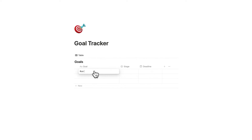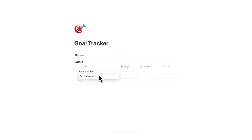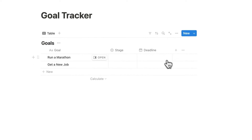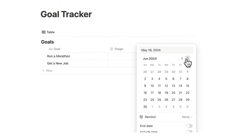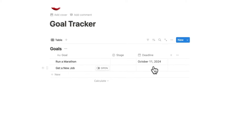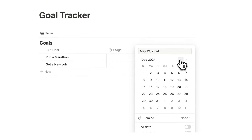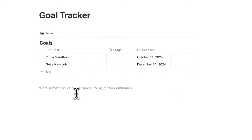For example, I'll add 'Run a Marathon' and 'Get a New Job'. For Run a Marathon I'll click and select a random date, and for Get a New Job let's say my goal is to have that done by the end of the year.